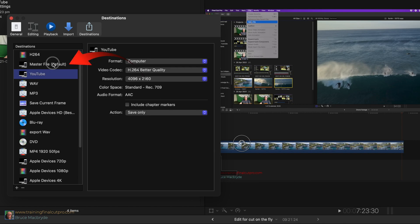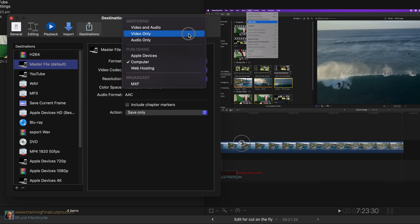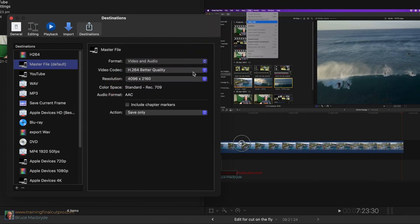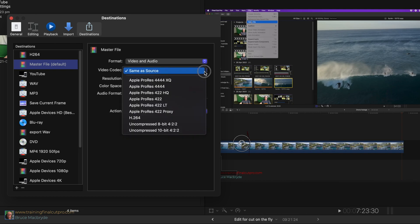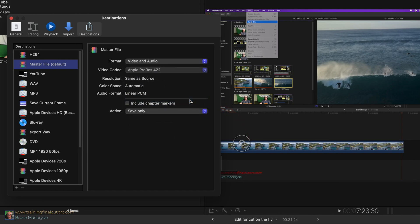Now select the master file in the sidebar and change the settings back to format, video and audio, and video codec back to Apple ProRes 422. And that's it.